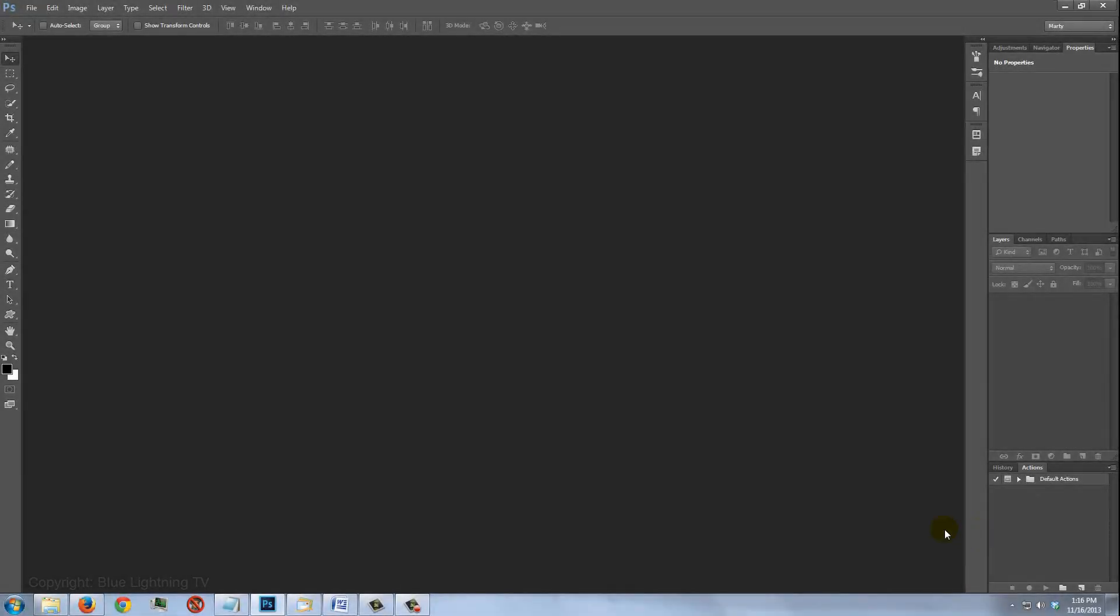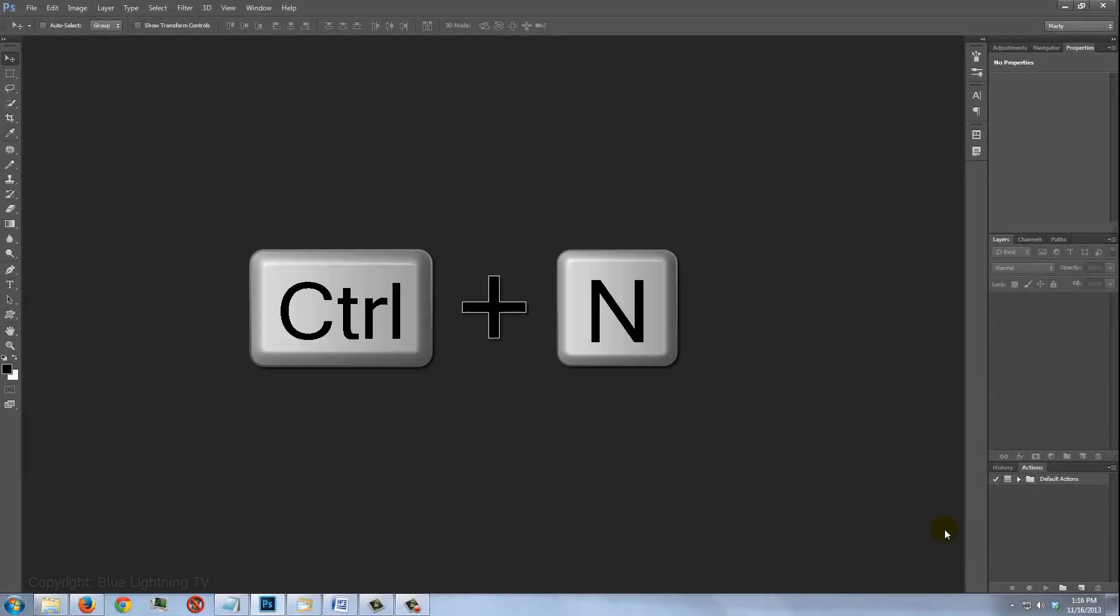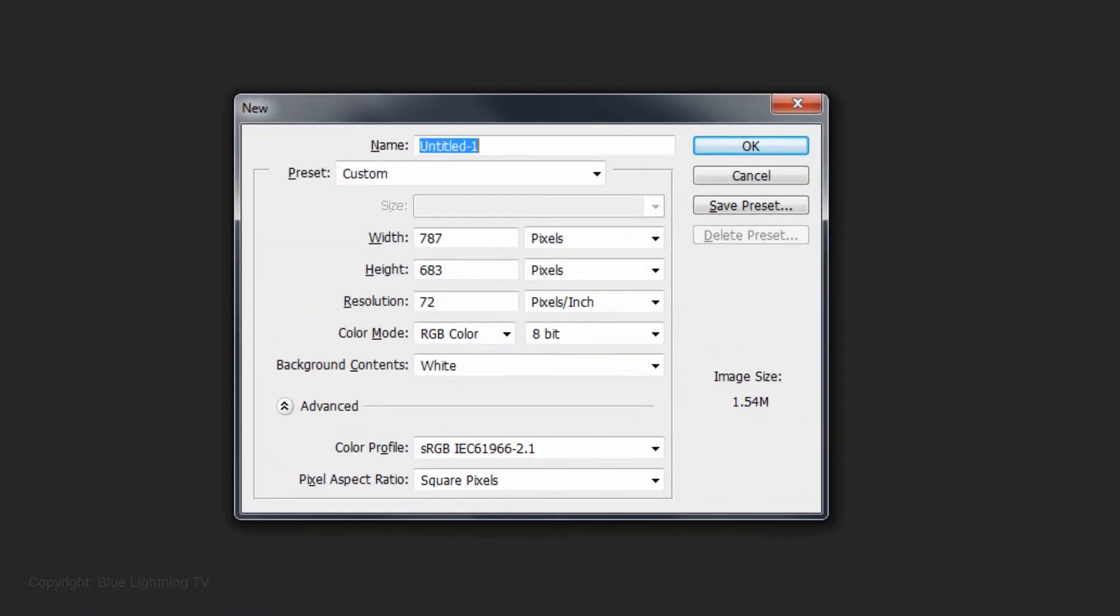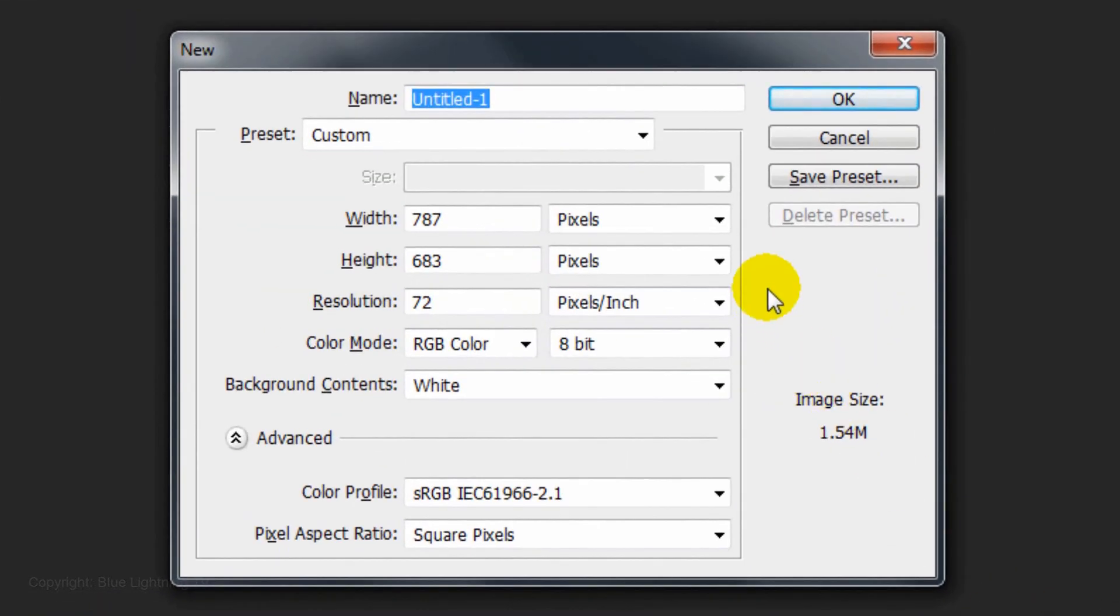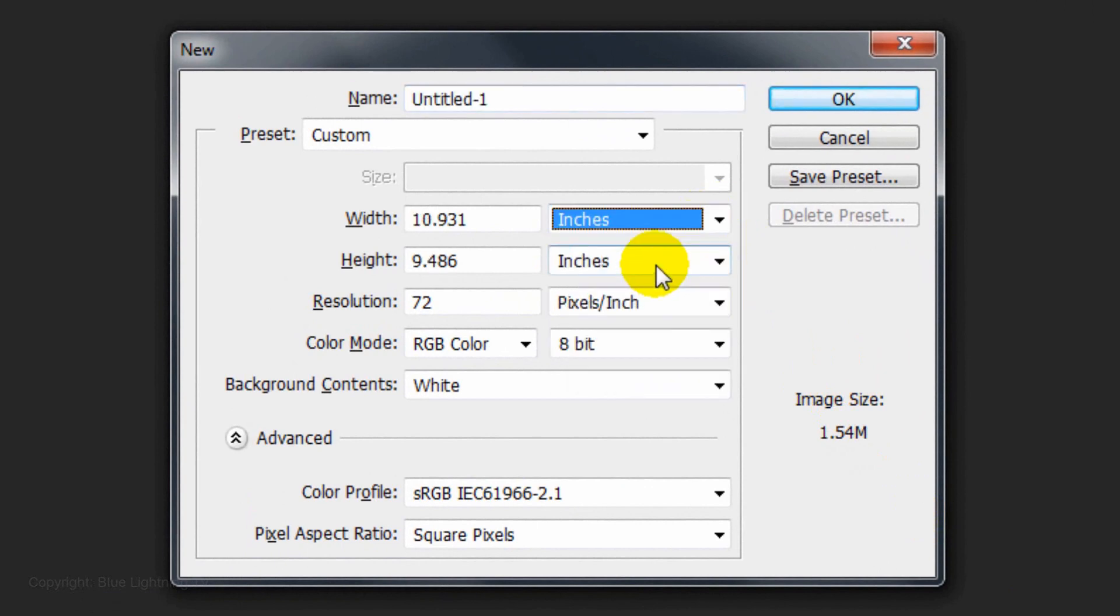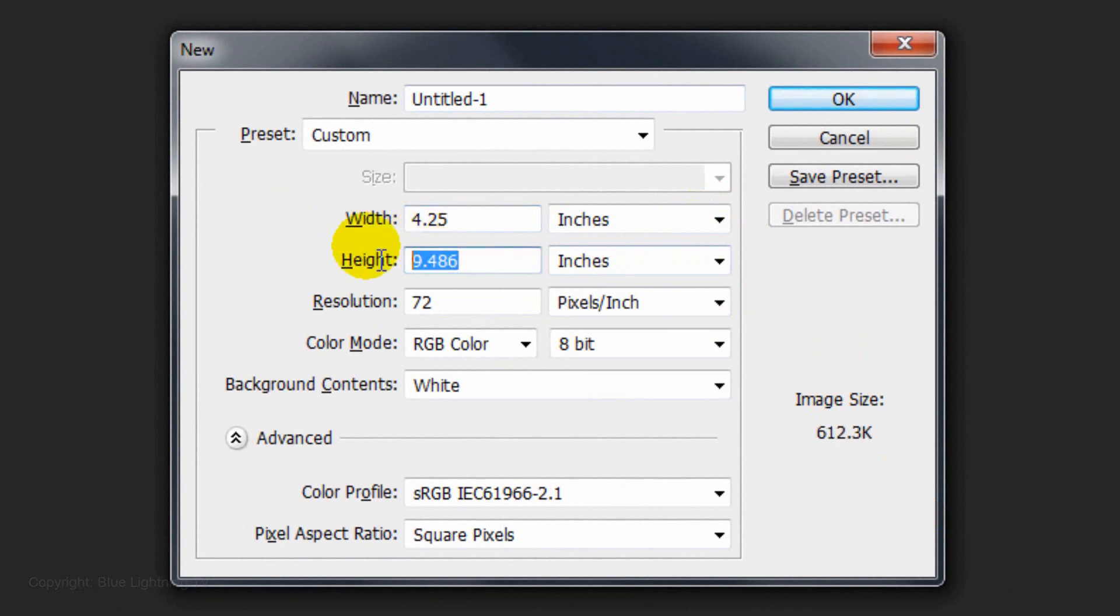Make a new document by pressing Ctrl N on Windows or Cmd N on a Mac. Change the pixels to inches. If you decide you'd like to print your card, make the width 4.25 inches and the height 6.25. This size will fit into a standard 5 x 7 envelope.